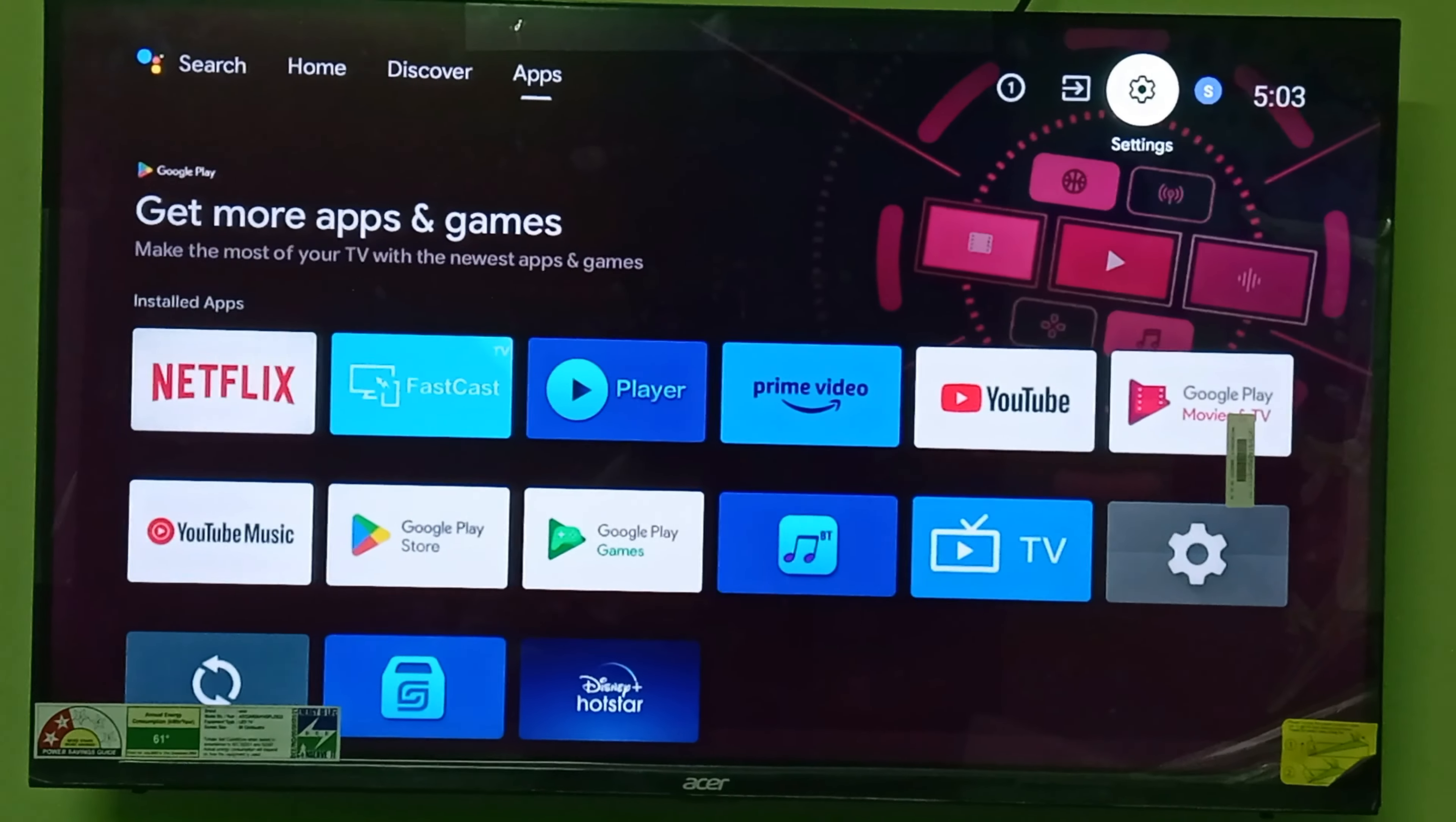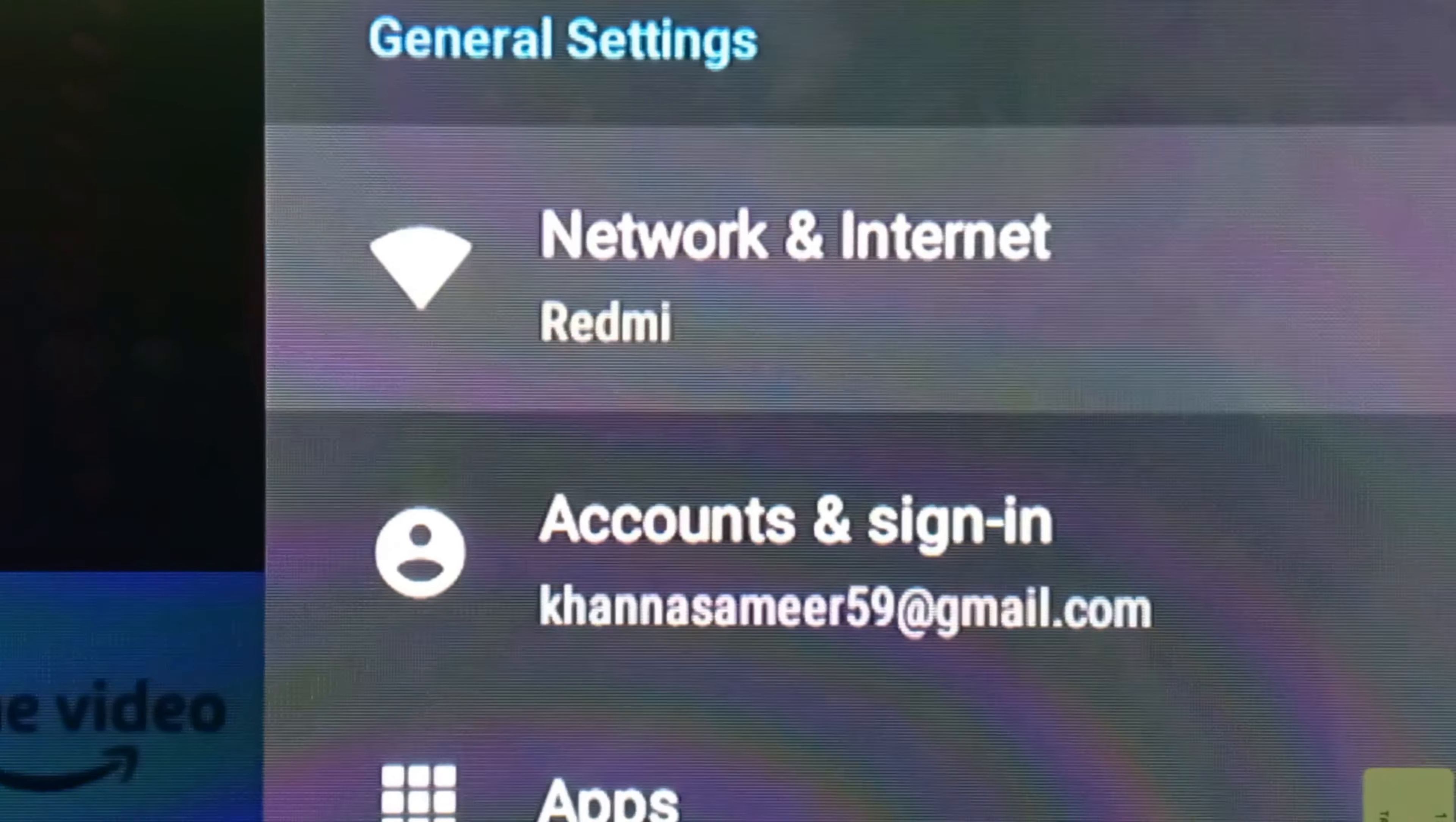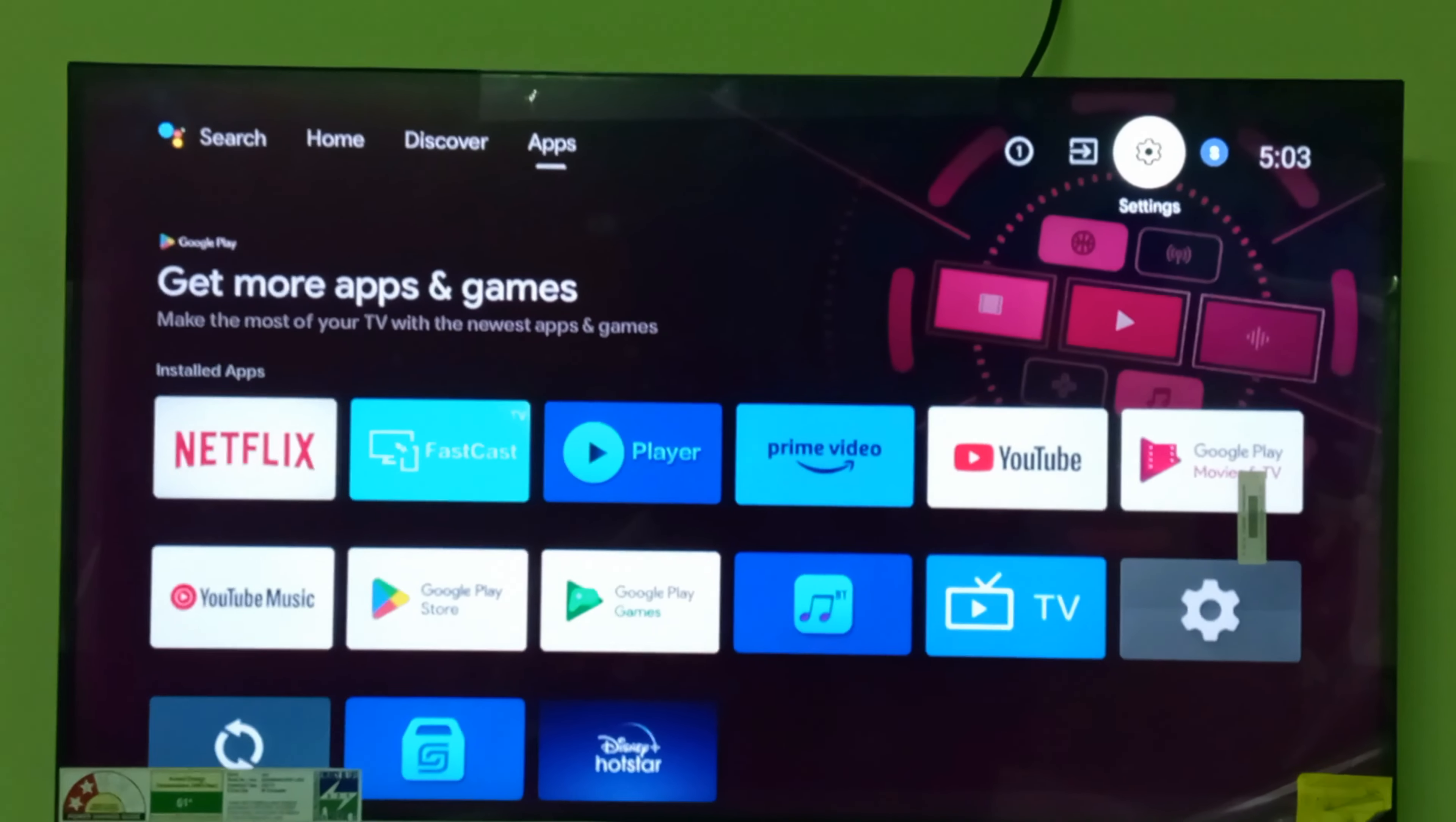First of all, we will go to the setting option of the TV and check which Wi-Fi connection my TV is connected to. You can see it is connected to Redmi. Now we will go to the mobile settings and check whether it is also connected to Redmi. Okay, both my devices are connected to the same network.